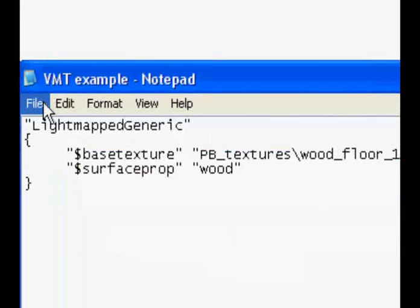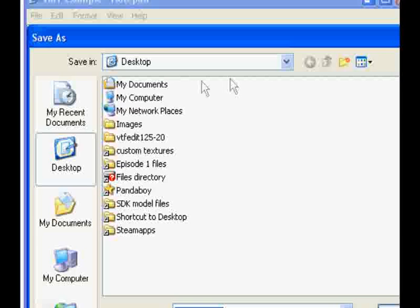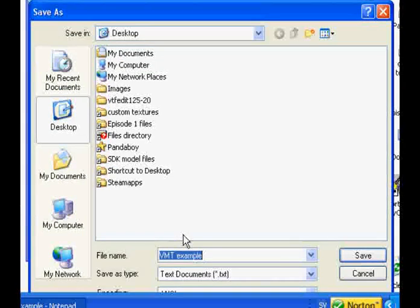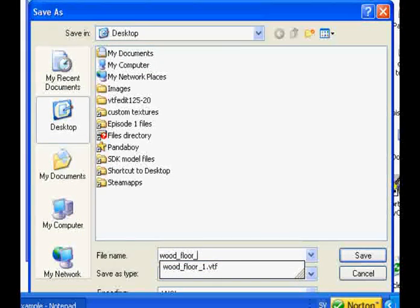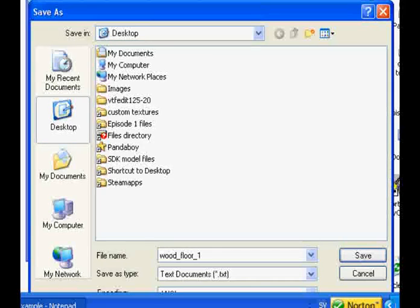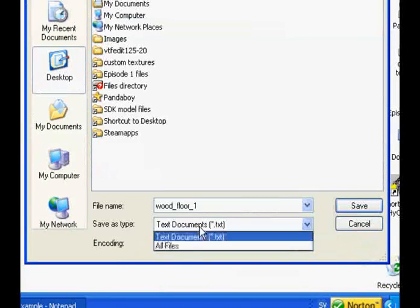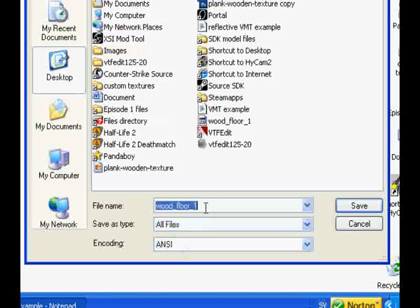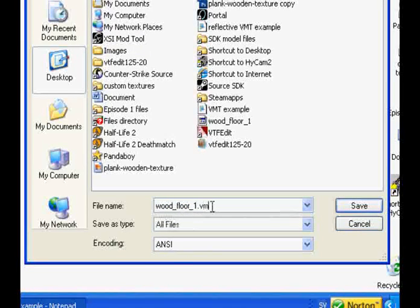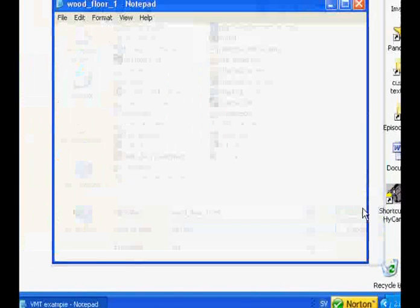When you are done here, go to File, Save As, and type in the name of your texture. Mine was wood underscore floor underscore one. And this is important. You need to click on this box and choose all files. Then you have to give the filename, the extension, .vmt. And save it to your desktop.